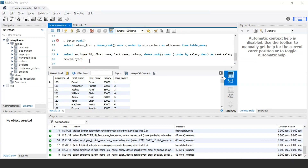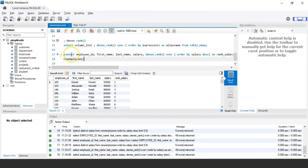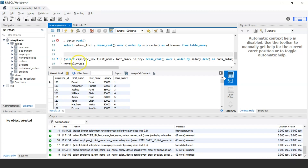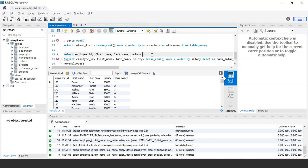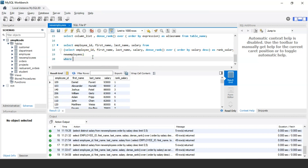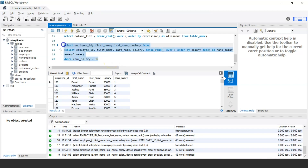To find the nth highest salary using DENSE_RANK, we wrap the previous query as a subquery and add a WHERE condition: SELECT employee_id, first_name, last_name, salary FROM (SELECT employee_id, first_name, last_name, salary, DENSE_RANK() OVER (ORDER BY salary DESC) AS rank_salary FROM new_employees) WHERE rank_salary = 32. For example, setting rank_salary = 32 will find the 32nd highest salary.